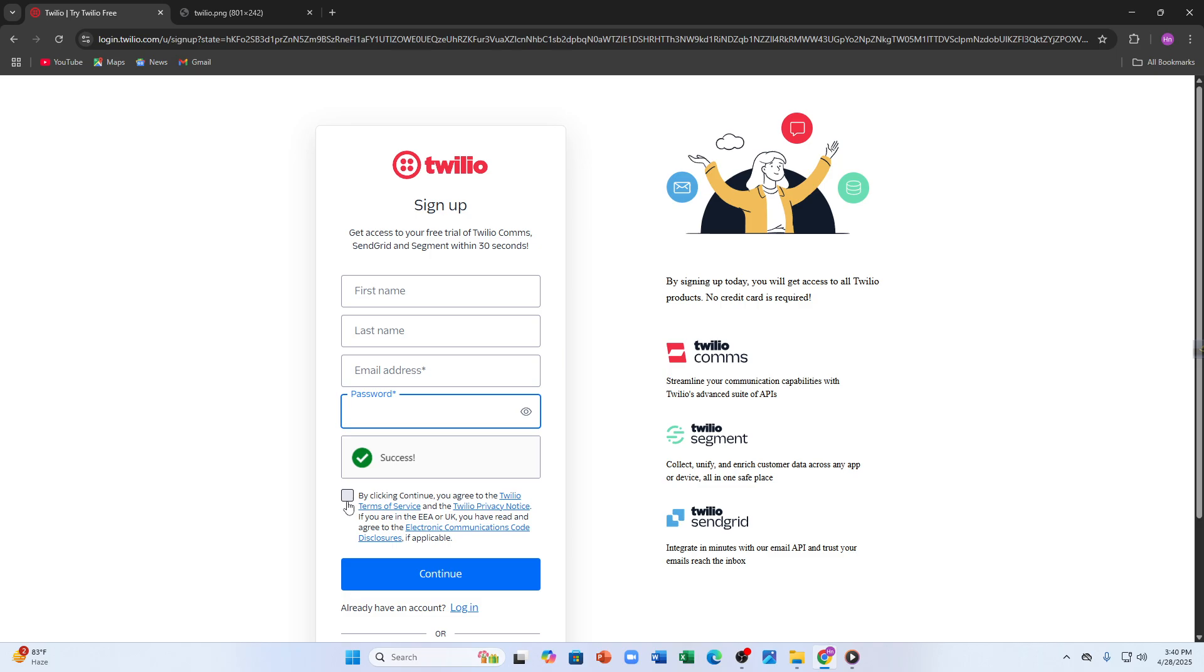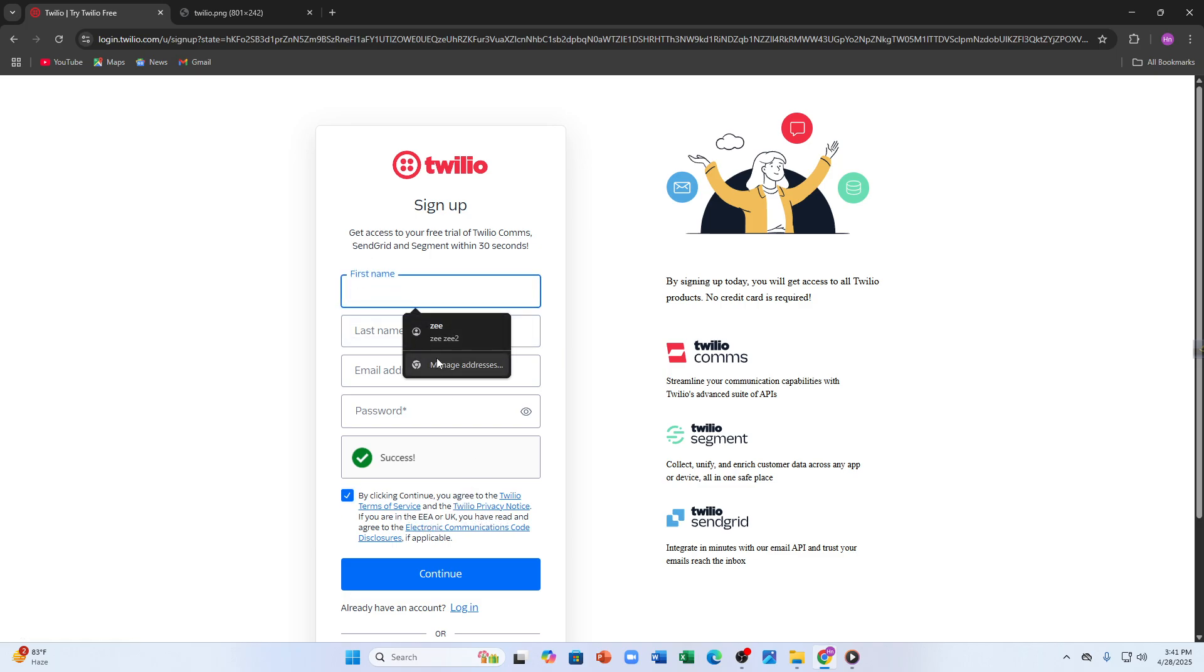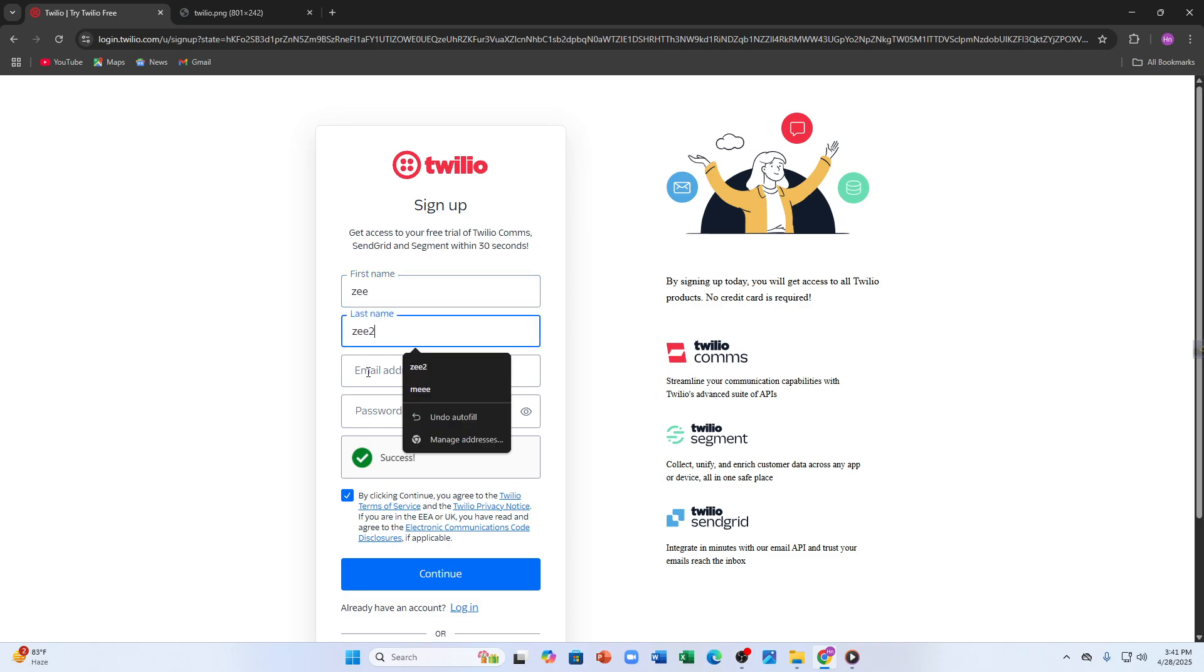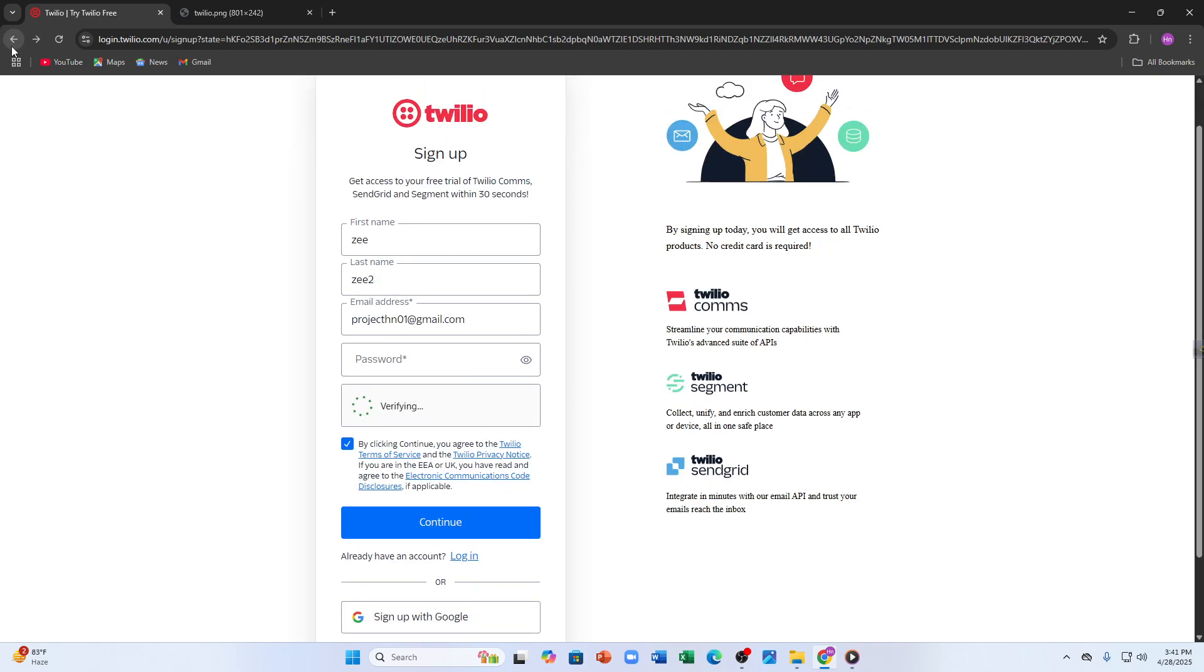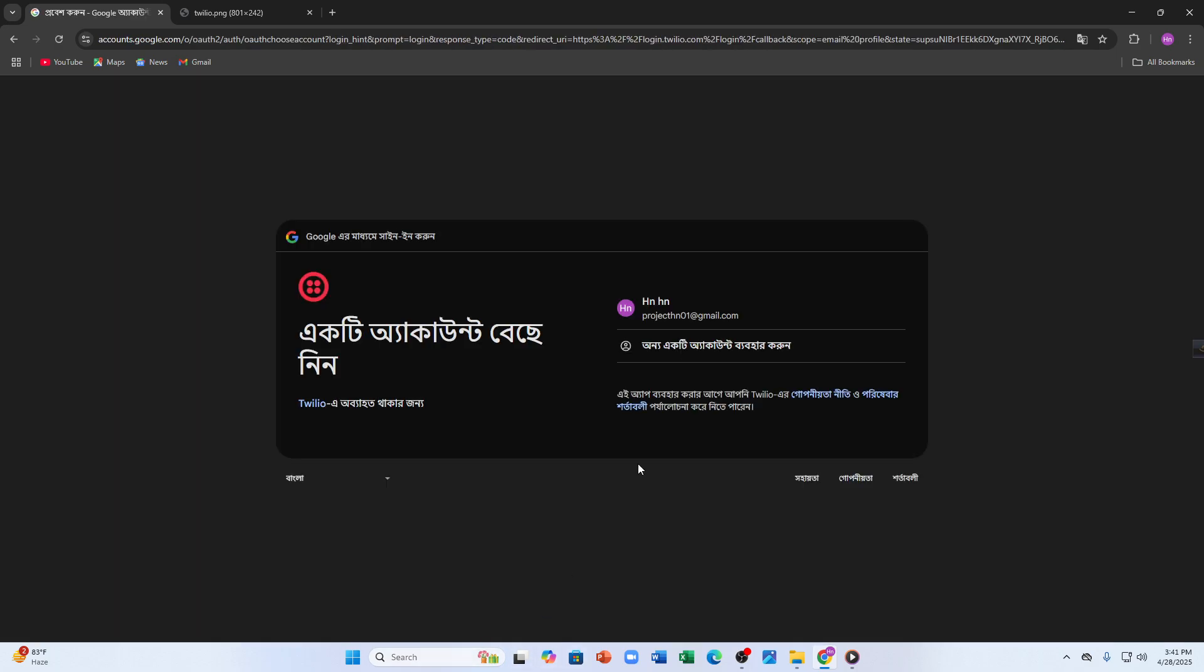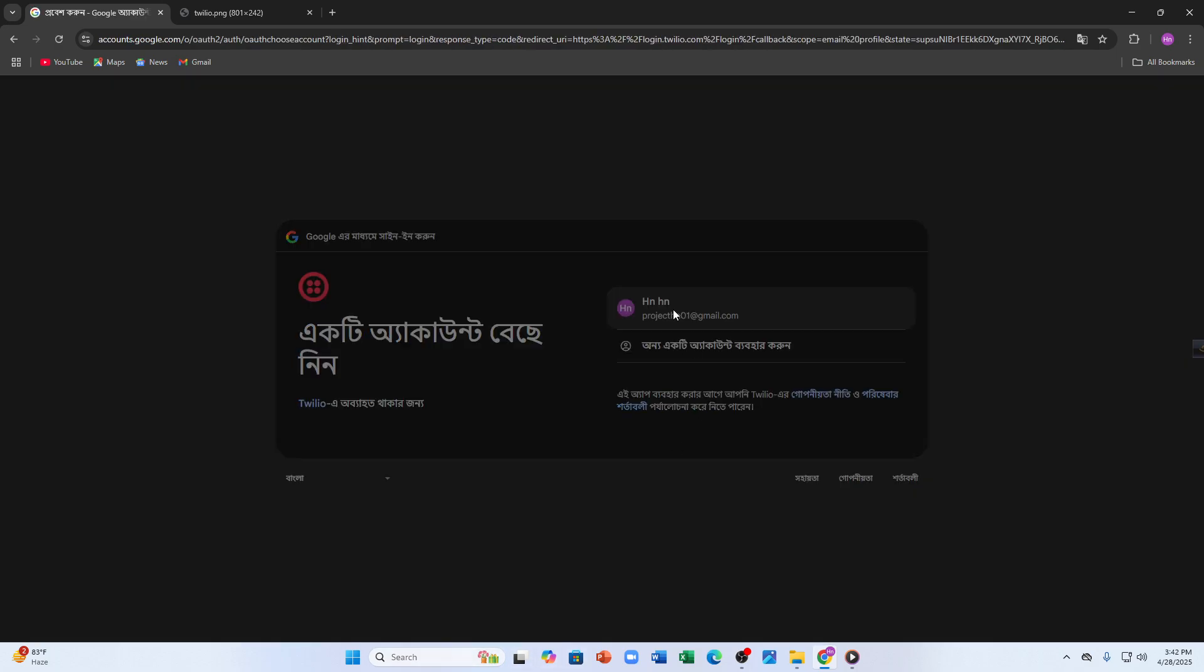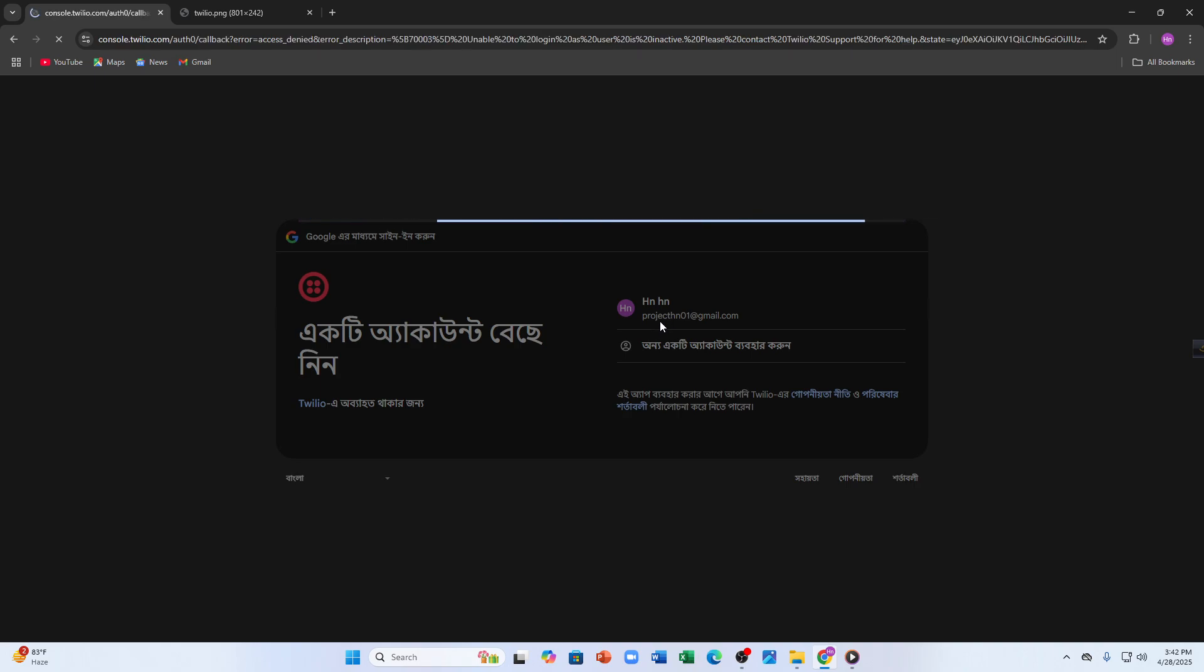Then you have to tick this sign icon here to accept the terms - that you agree with Twilio's terms of service and privacy notice. Let me enter my first name and last name, then my email address and password. For now I'm going to sign up with my Google account - just simply tap on 'sign up with Google' and then tap continue.